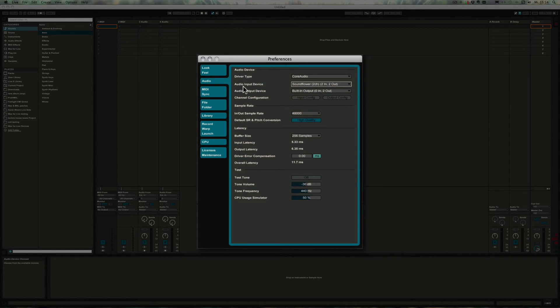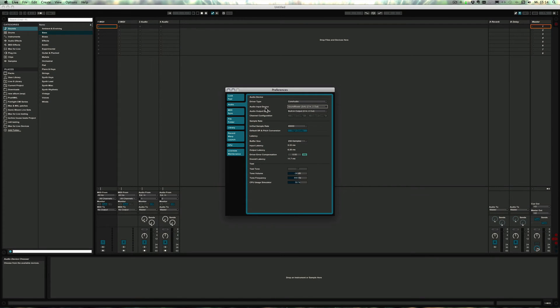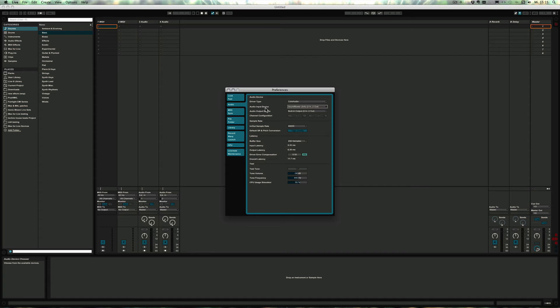So now the audio input device in Live is SoundFlower, which means that we only have to make sure that any other software that we want to record the audio from in Live, or just pass through as well, is actually being sent to SoundFlower as well.